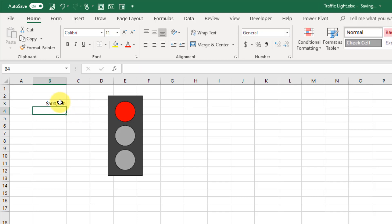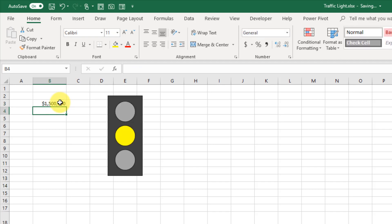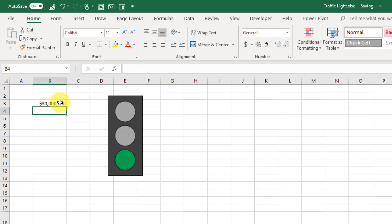If I type something in here that's over a million, then it shows yellow, and anything over two million gets a green.